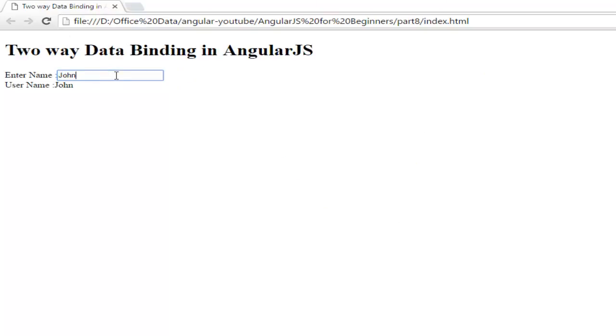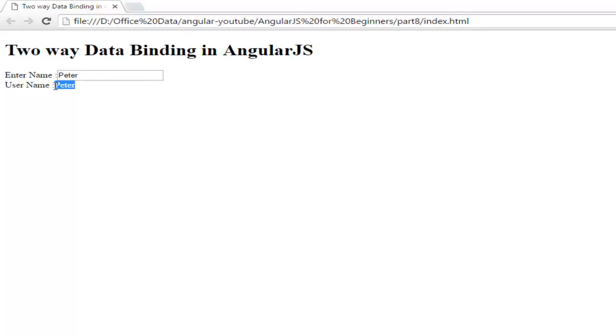So now let's check it. Suppose I am writing Peter here. Now you can check the changes automatically - whatever you are writing here is reflecting back here. So this is the example of two way data binding.